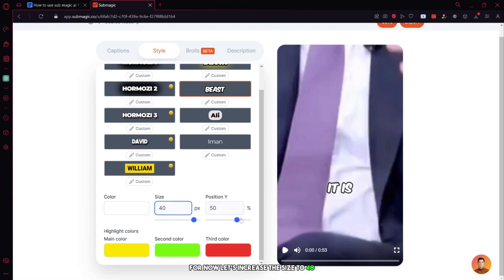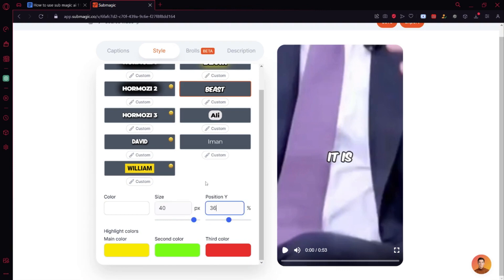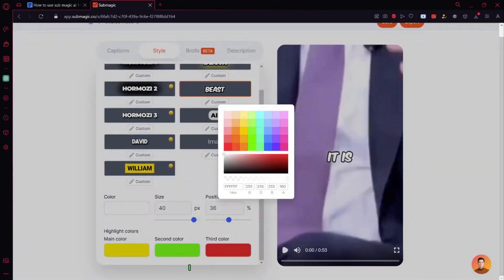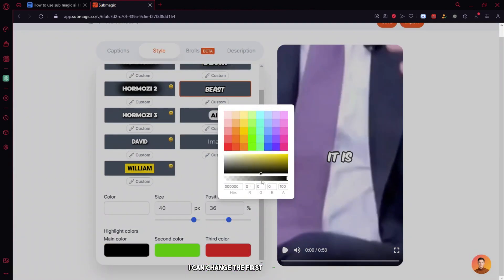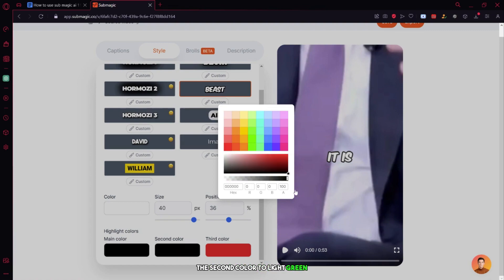For now, let's increase the size to 40 and the position to 36 to center the subtitles. Let's also change the colors and see how it looks. I can change the first color to black, the second color to light green, and the third color to light pink.